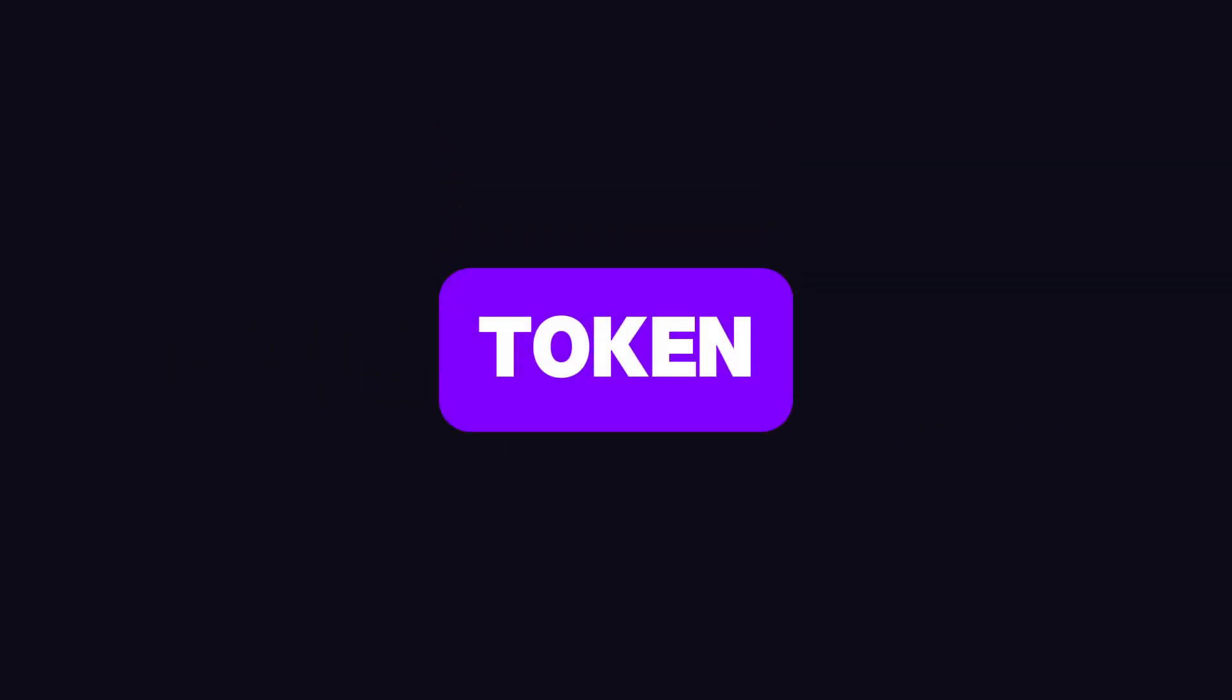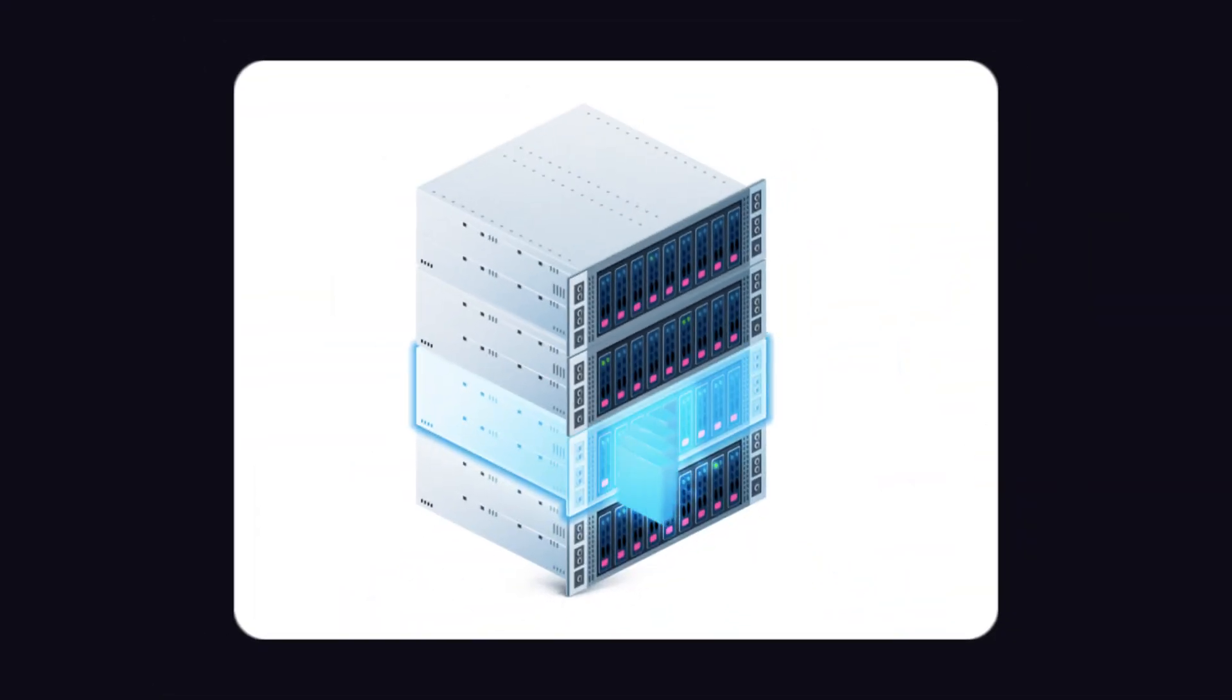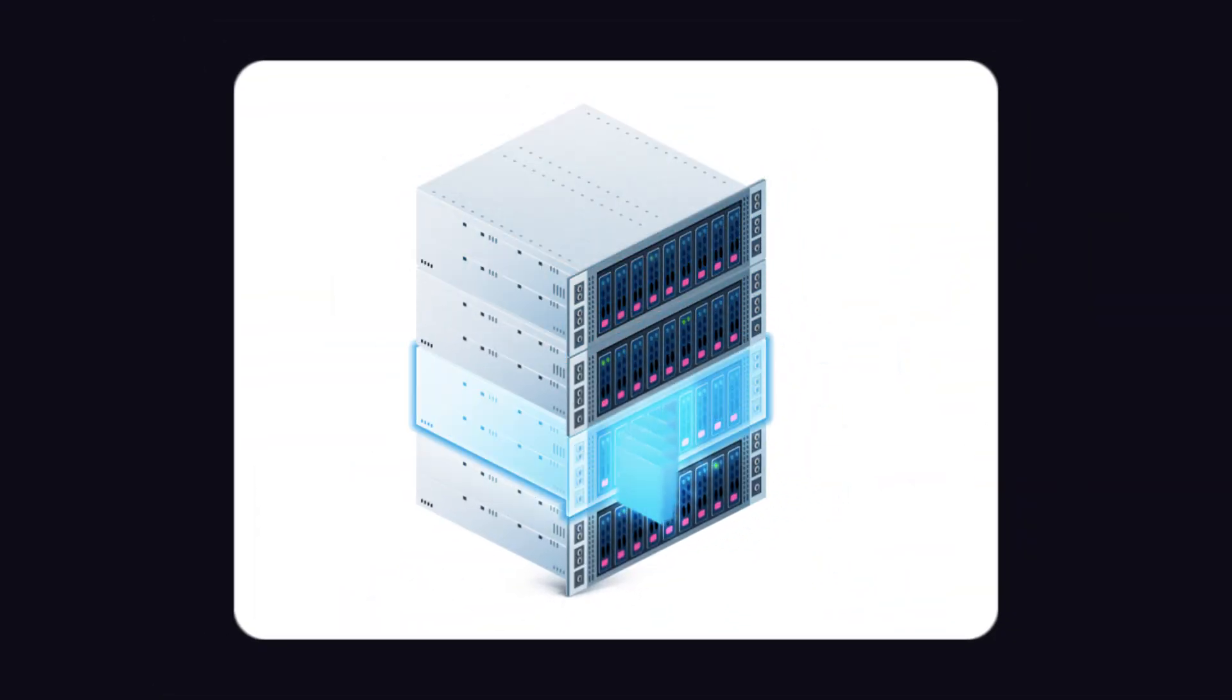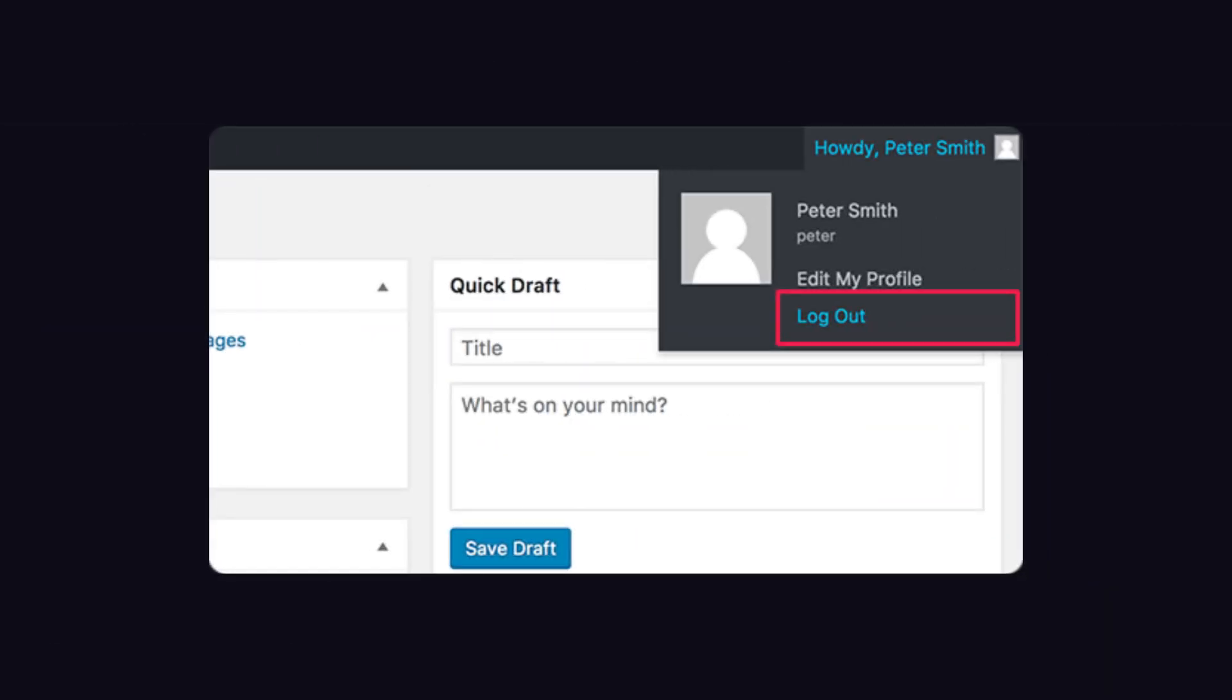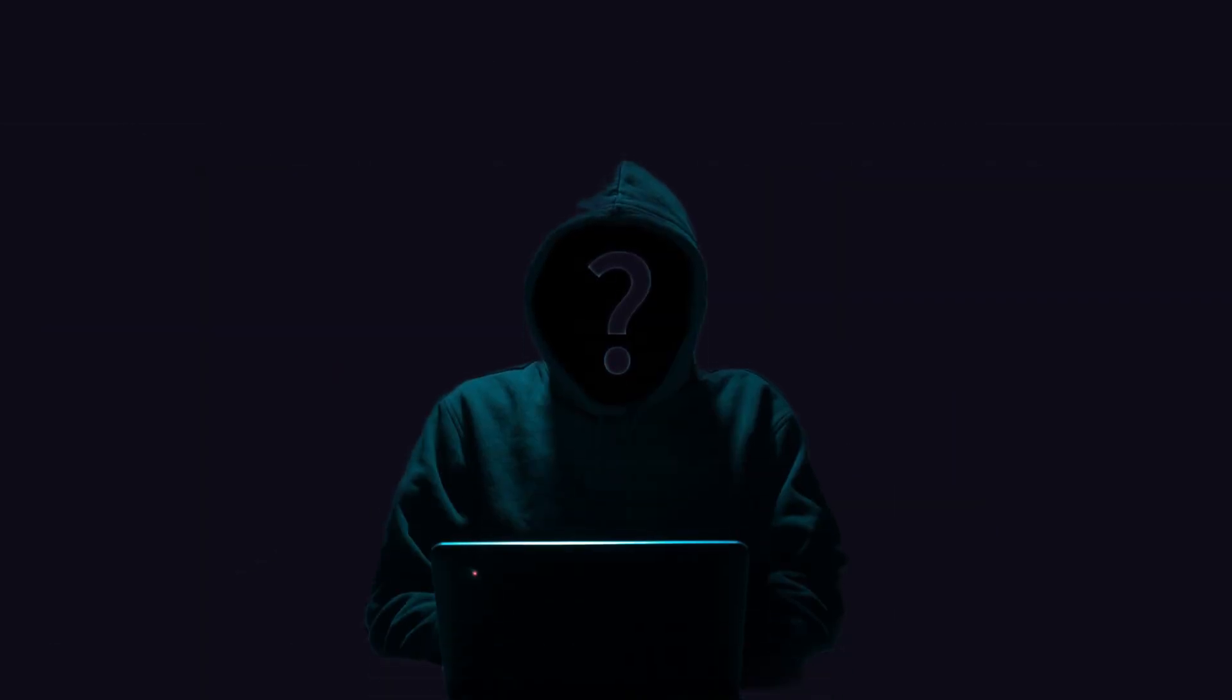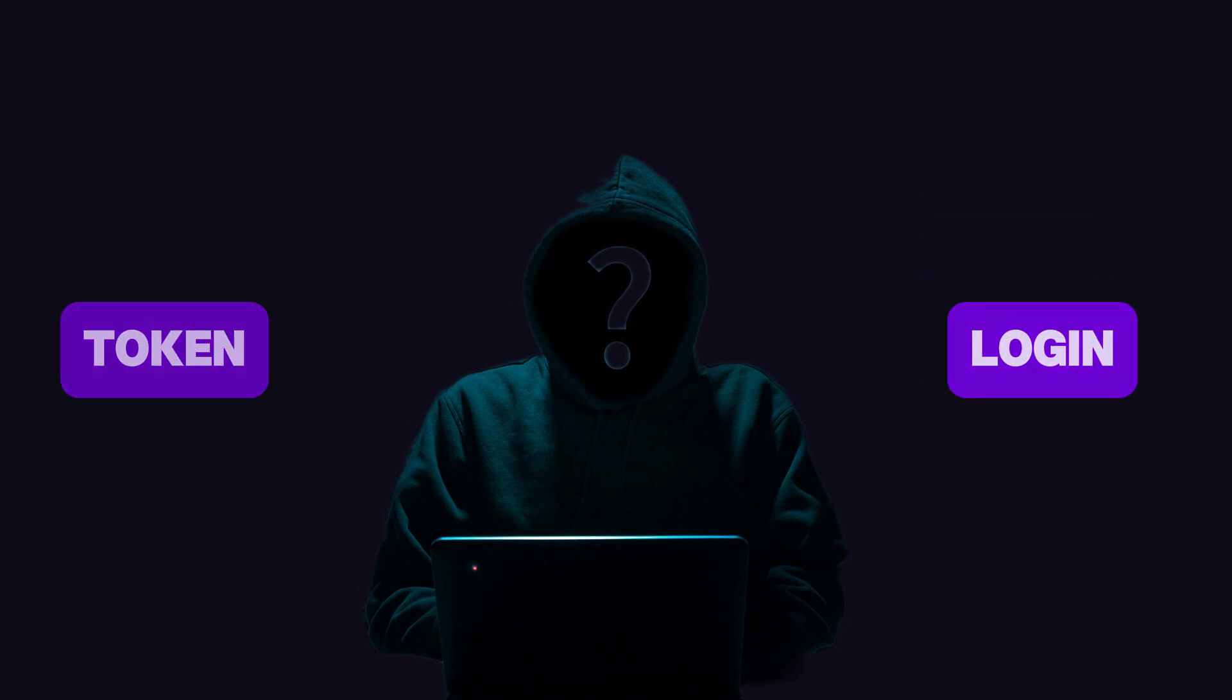The second issue is token revocation. Since tokens remain valid until they expire, the server has no simple way to revoke them. For example, logging out doesn't actually log you out. It just removes the token from your device, and if someone has the token, they can log into your account until the token expires.